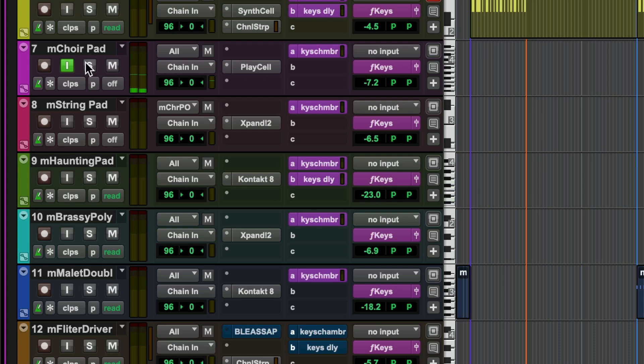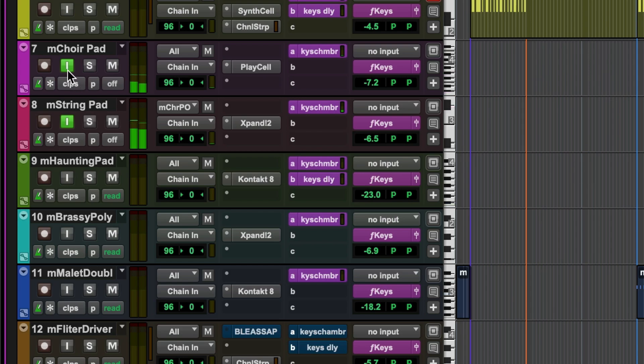Multiple instrument tracks can be input monitor enabled simultaneously, useful for creating instrument layers or triggering tracks from multiple MIDI controllers.